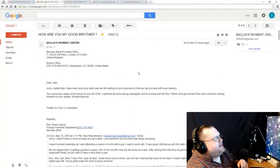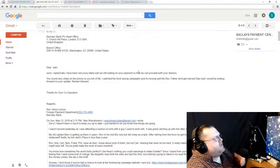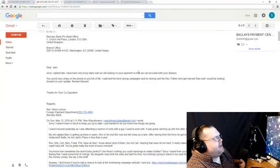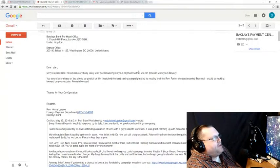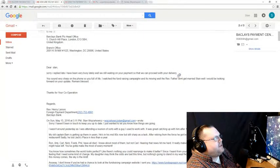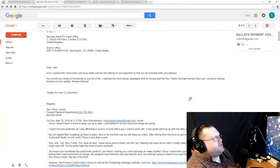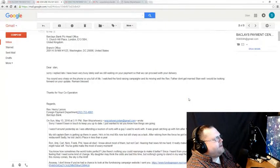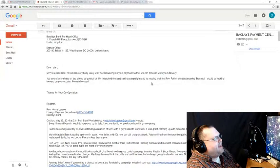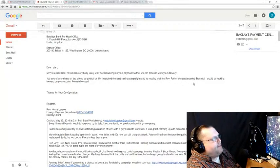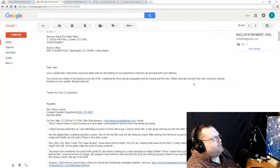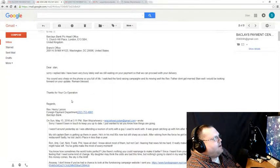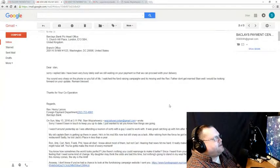Dear Stan, Sorry replied late. I have been very busy lately. Well, we still waiting on your payment so that we can proceed with your delivery. You sound very sharp on the phone. You're so full of life. I watched the fundraising campaign, and it's moving well. The Reverend Father don't get married. Stan, well, I would be looking forward on your update. Remain blessed. Thanks for your cooperation. Regards, Reverend Henry.